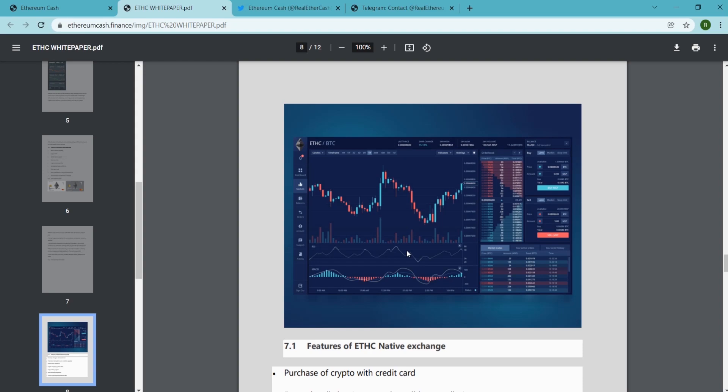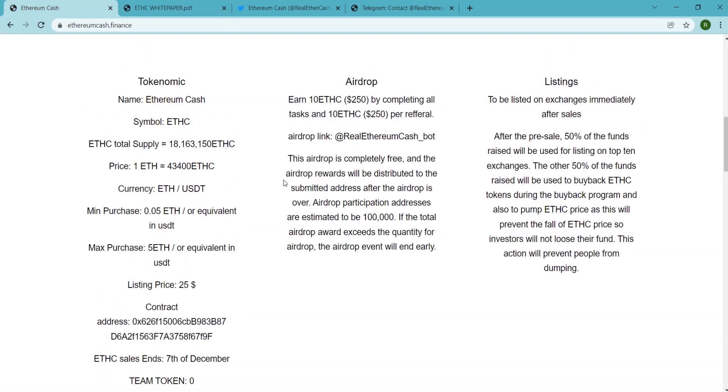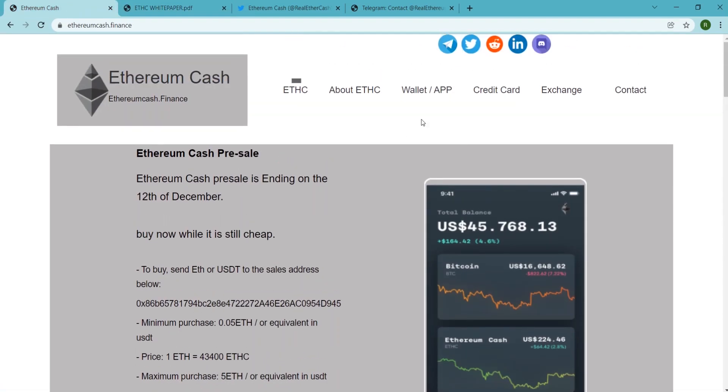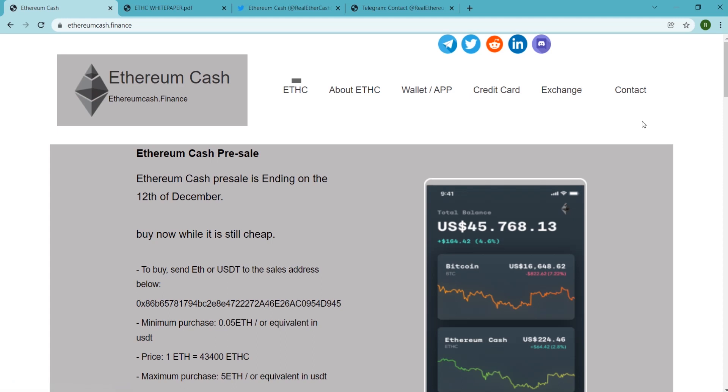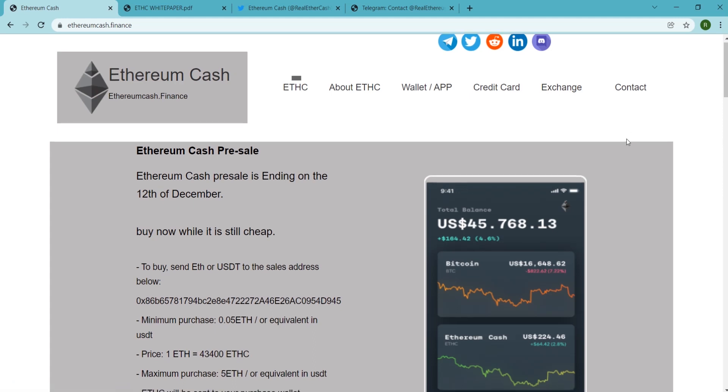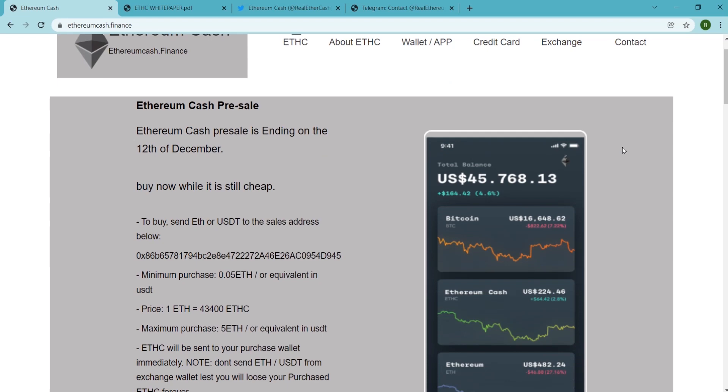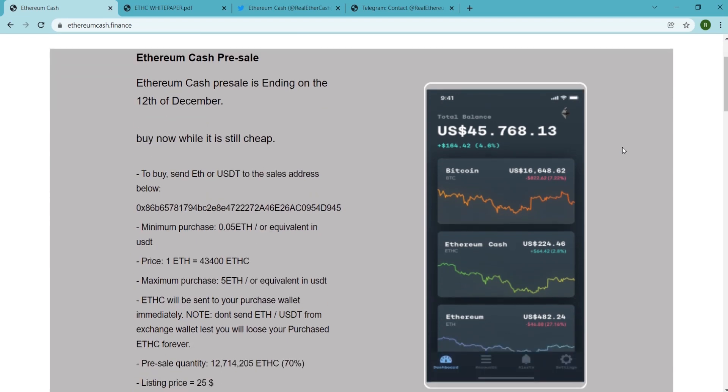Ethereum Cash is now on various social media platforms. If you guys are interested and want to get the latest news and updates about Ethereum Cash, you can follow them and join their community. That was all about today's topic. Thanks for being here with us.